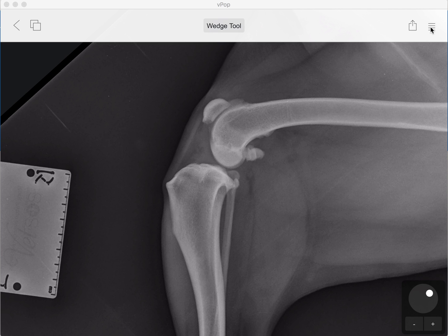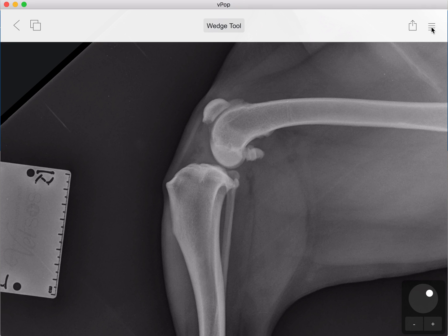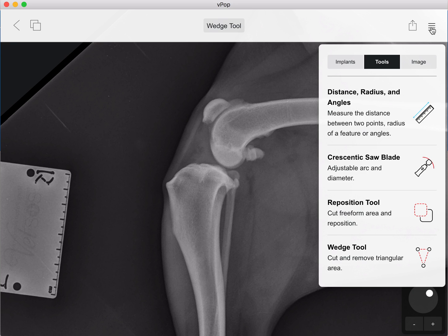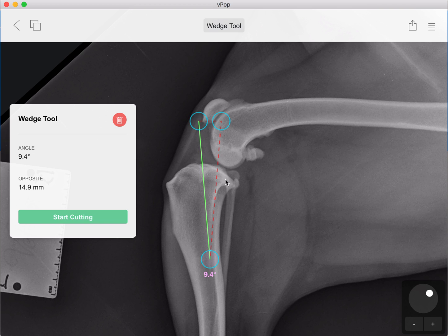Without calculations at this point, on this calibrated radiograph, we're going to go into the tools section, clicking on the menu. The second column here will have our tools. Down at the bottom you've got wedge tool, so we're going to click on that and it brings up your wedge straight away.